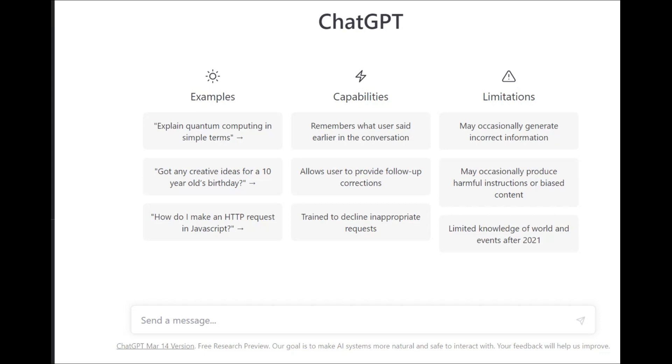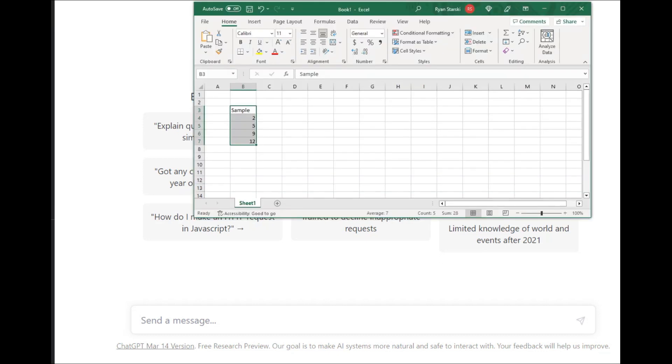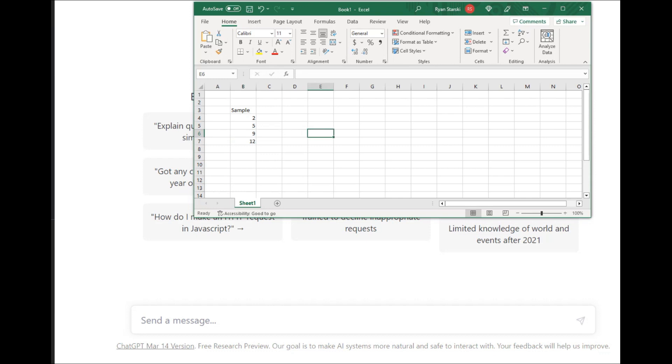Welcome to Learn the Stats. Today we're going to be going over the sample standard deviation and whether ChatGPT can do it.